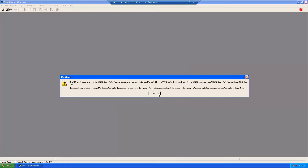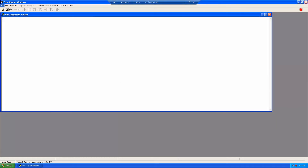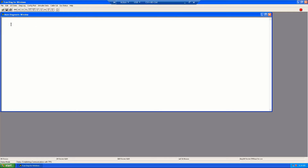The main window consists of a menu bar, a menu button bar at the top, and TCAS 2 processor-specific information at the bottom of the window.